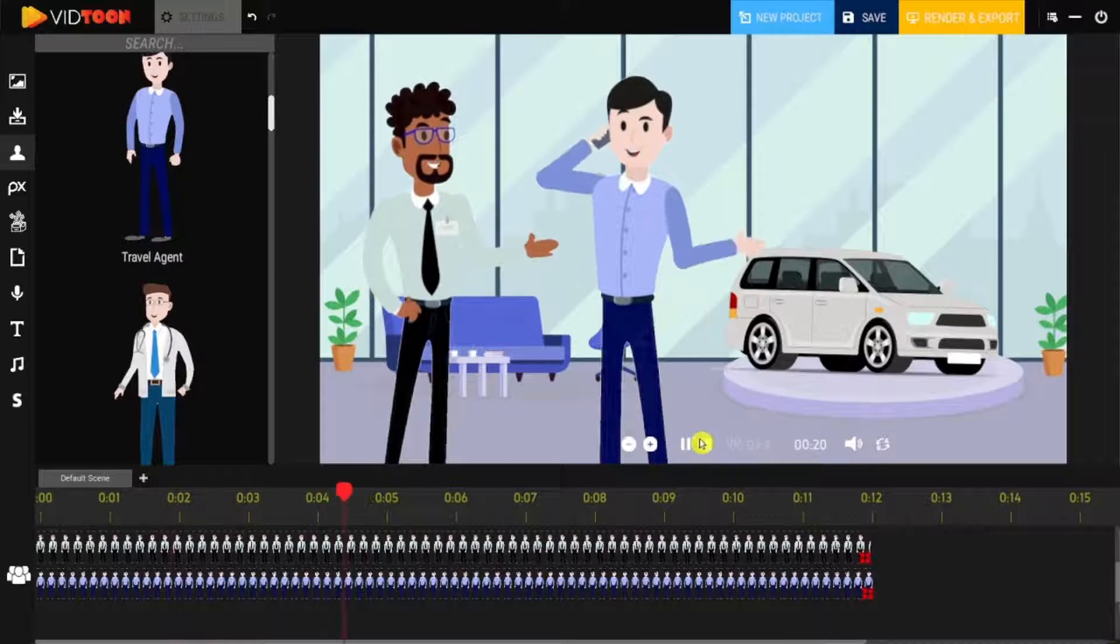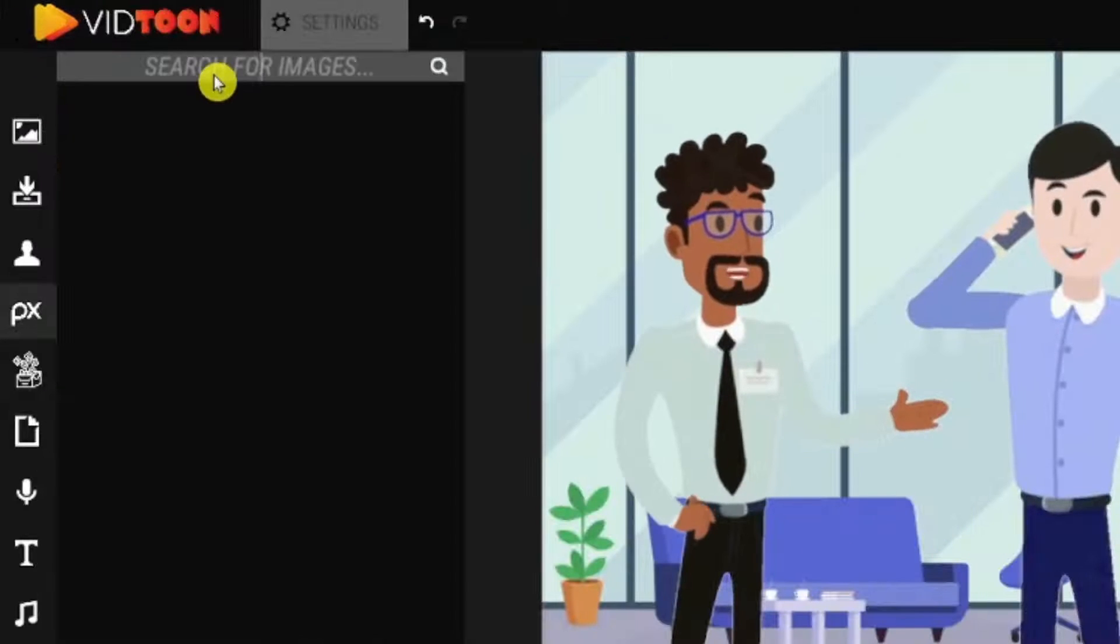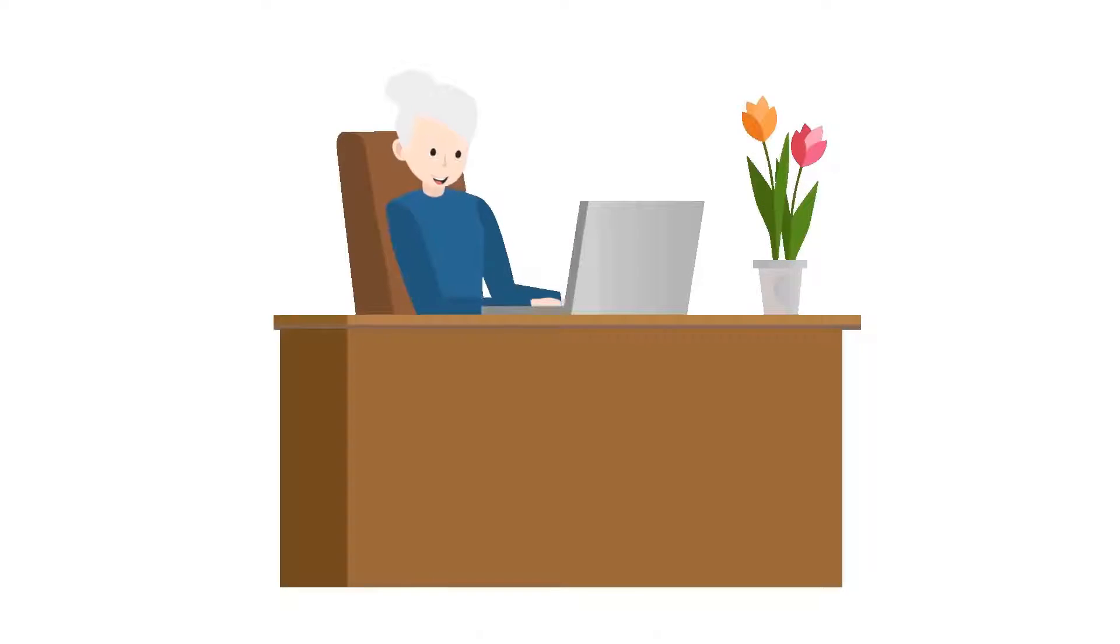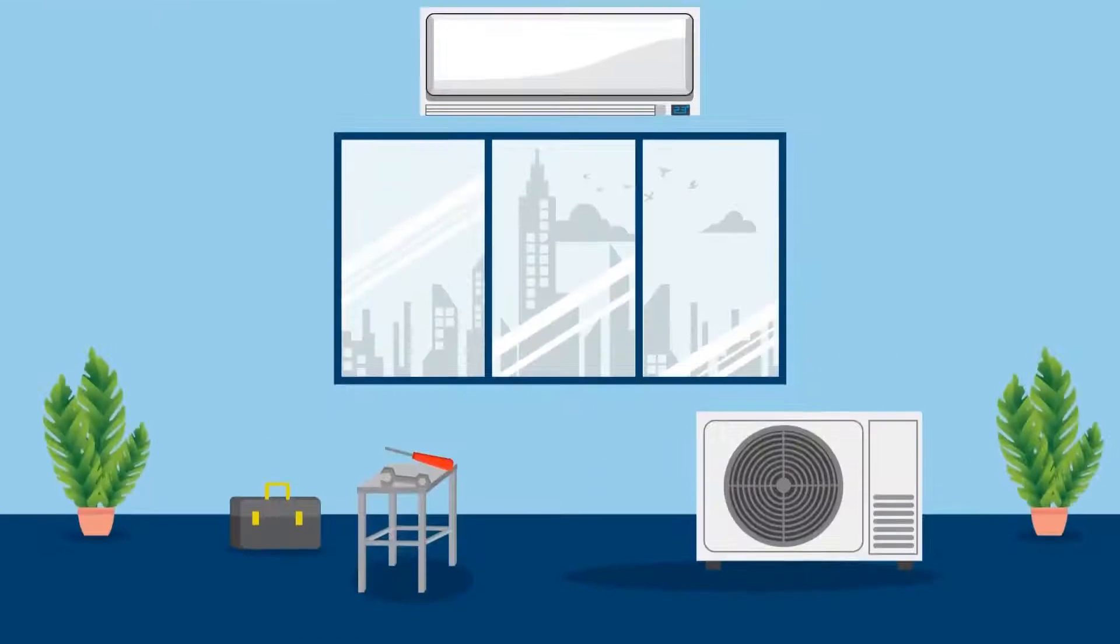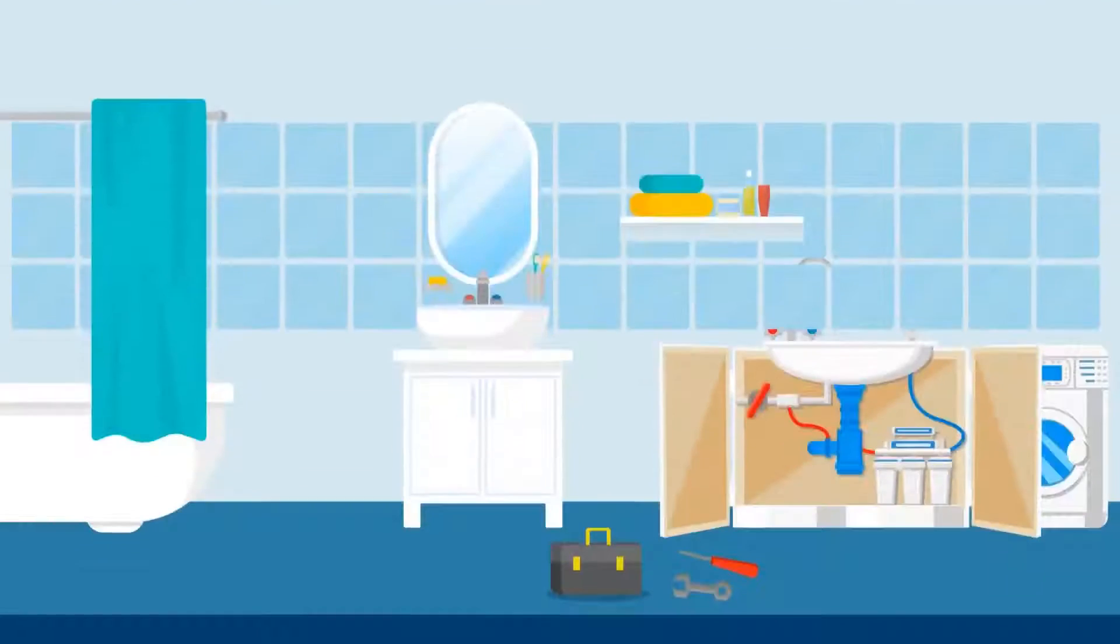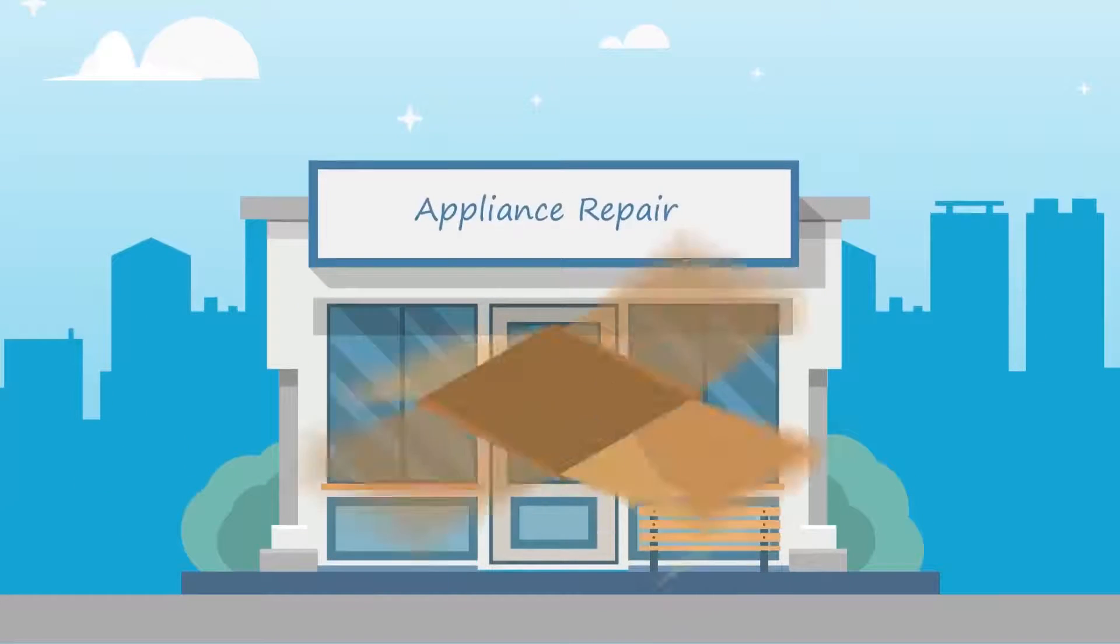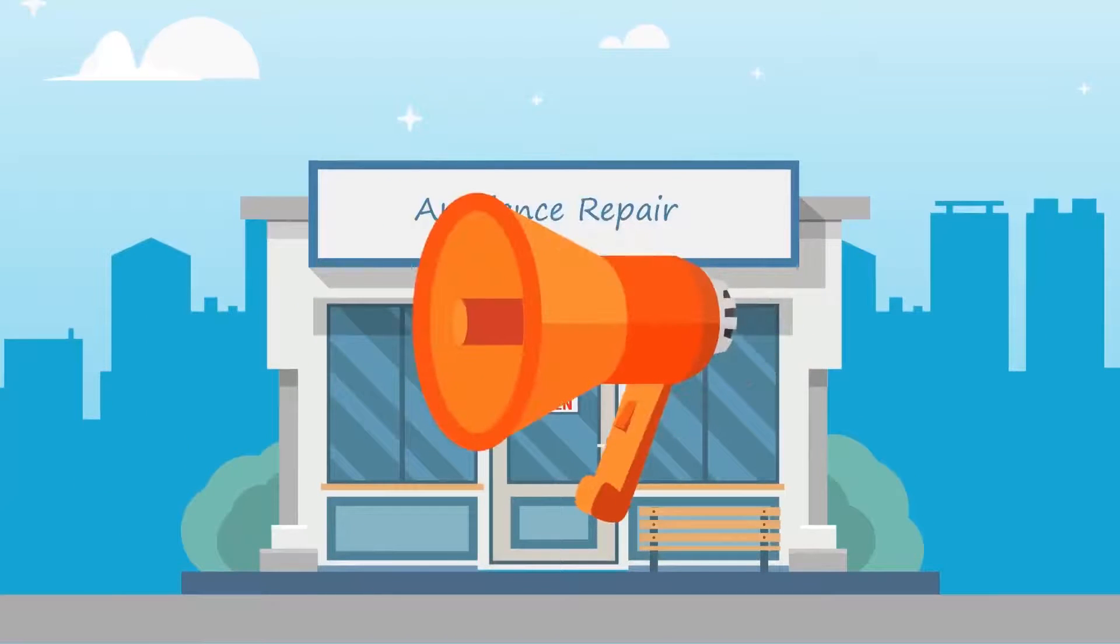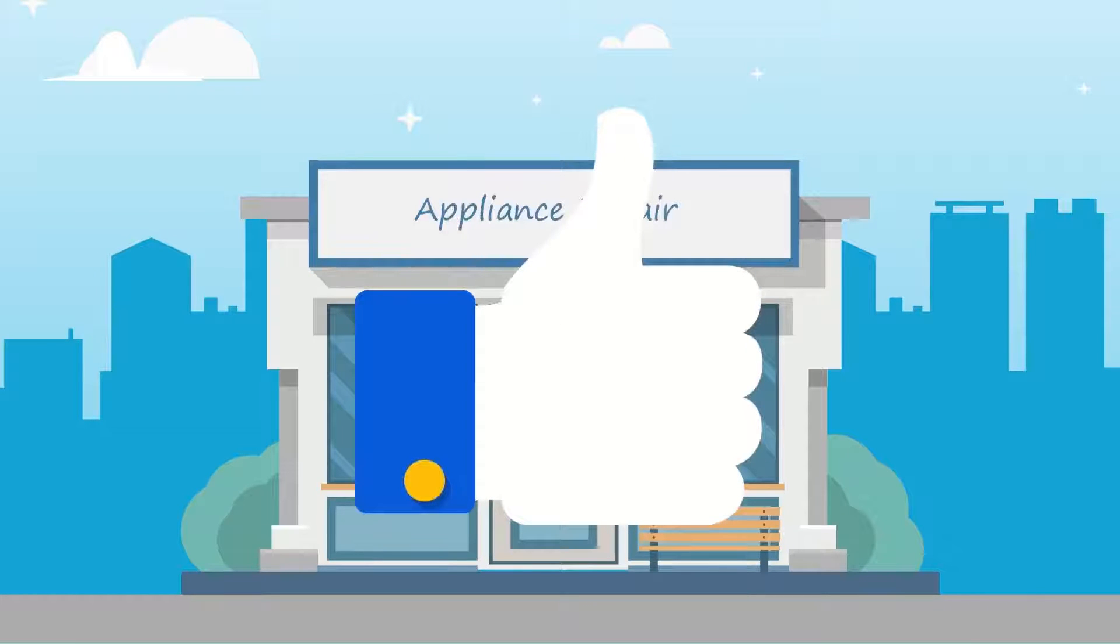VidToon 2.0 comes fully loaded with everything you need to make stunning videos in a snap. You'll get 80 professionally designed characters to choose from, with 20 eye-popping animations for each of them. Upload your own background images or use our stunning library of unlimited GIFs, images or icons to change the look and feel of your videos and really make them pop.